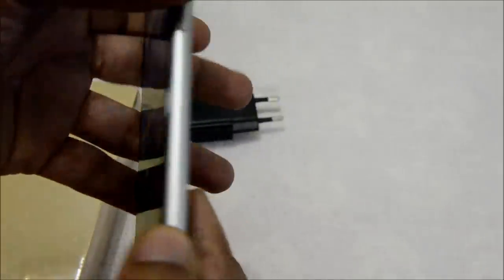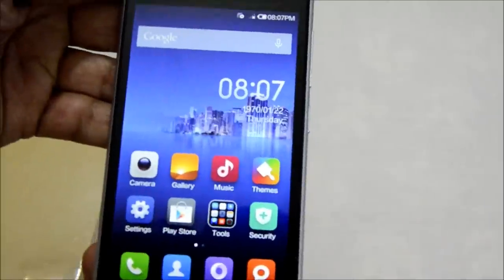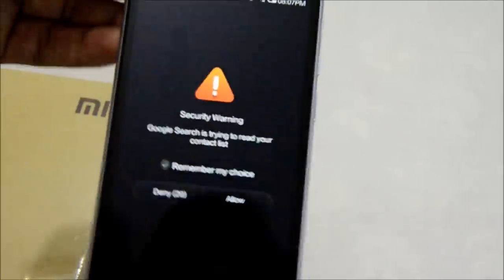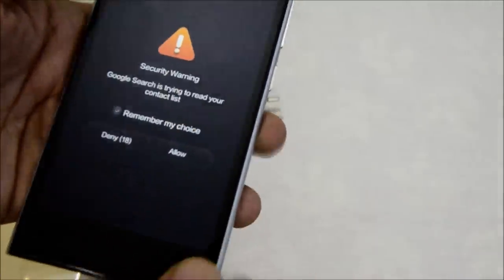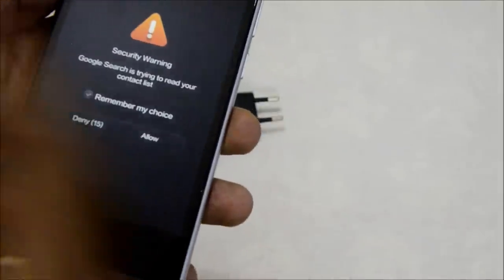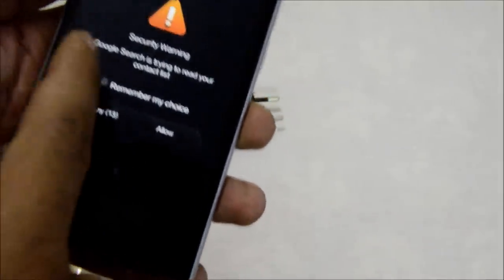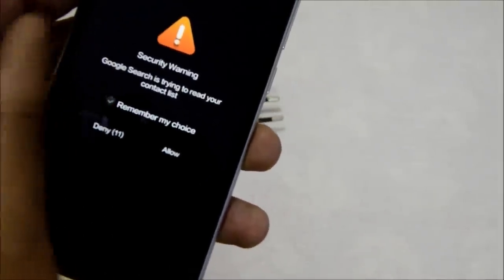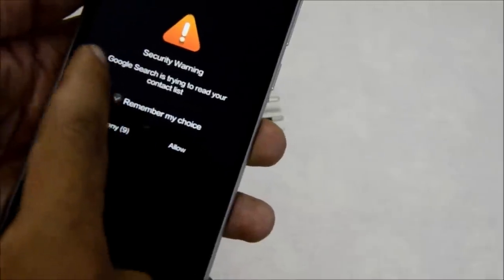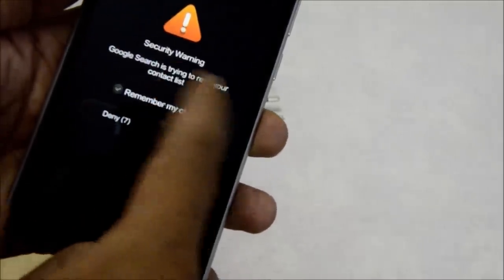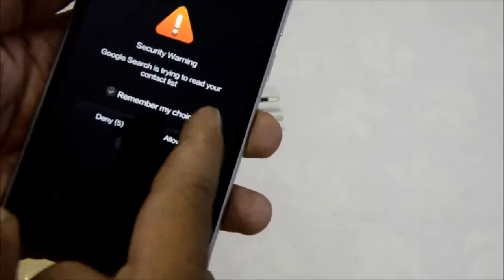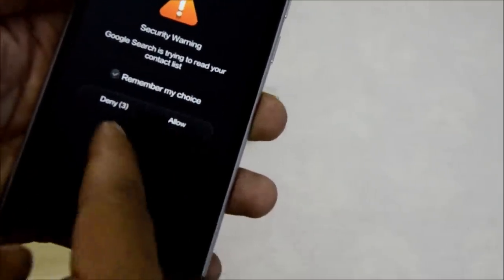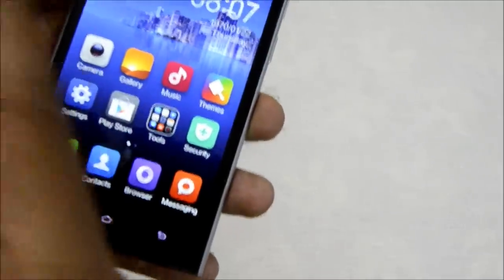I think it's pretty fast compared to any other phones I've used in the past. For the first time, this loads pretty fast. This is the app permissions manager coming up on screen, asking me if Google search can read your contact list. Do you want to allow or deny? I'm going to allow it for the time being.